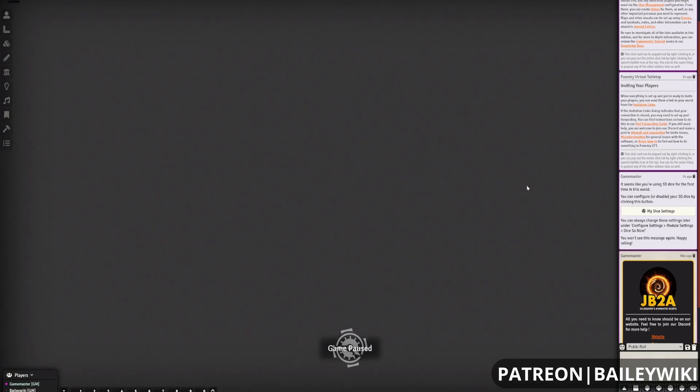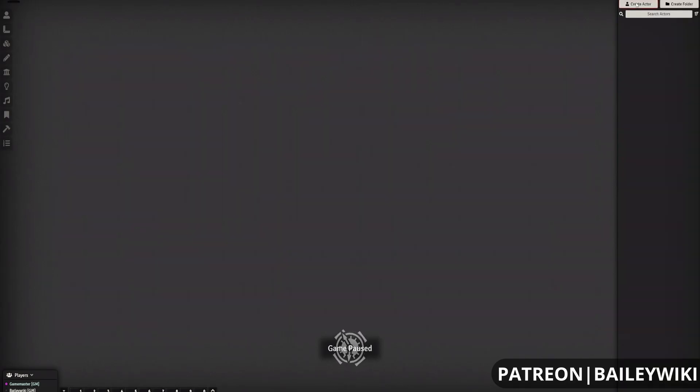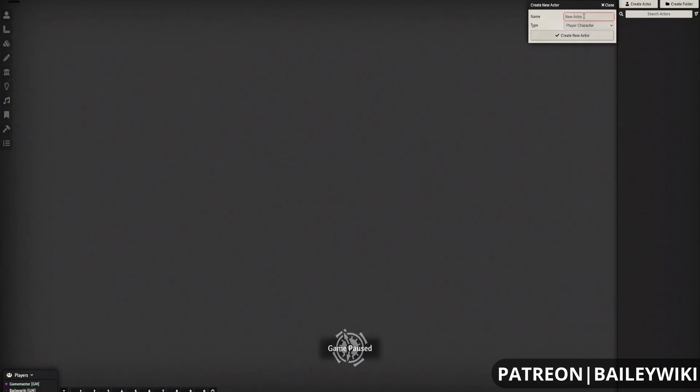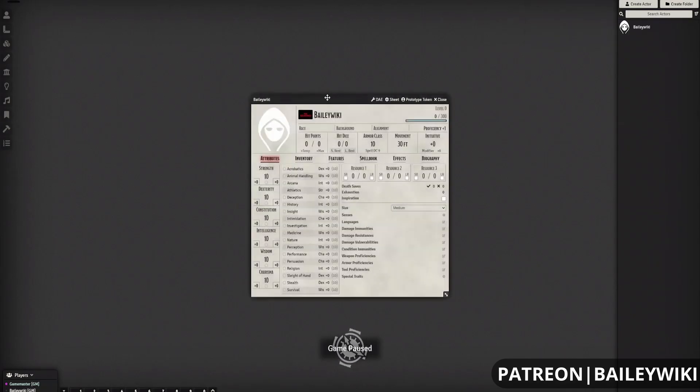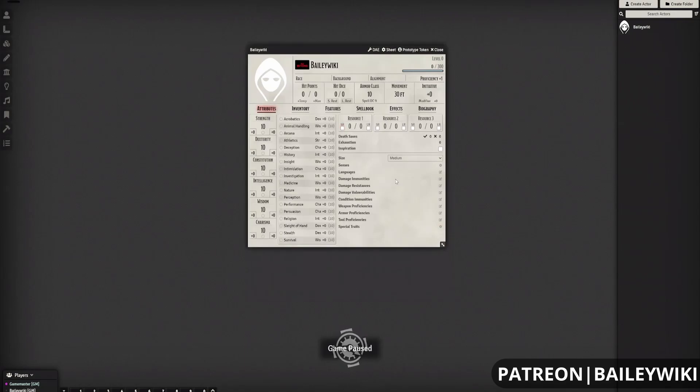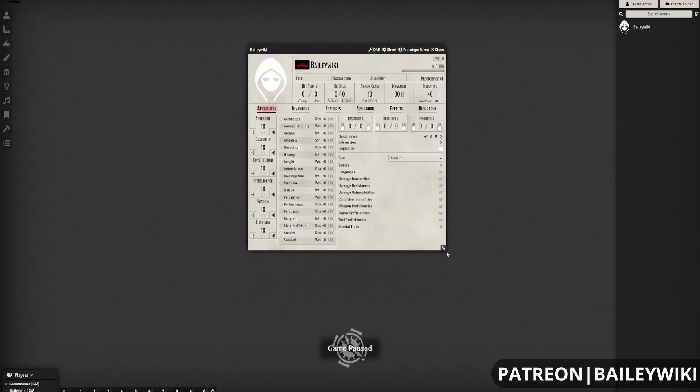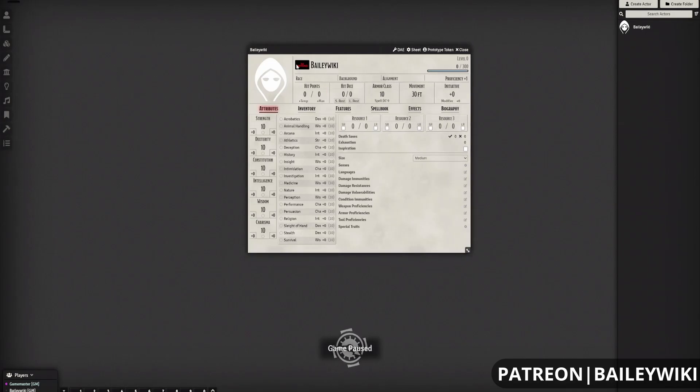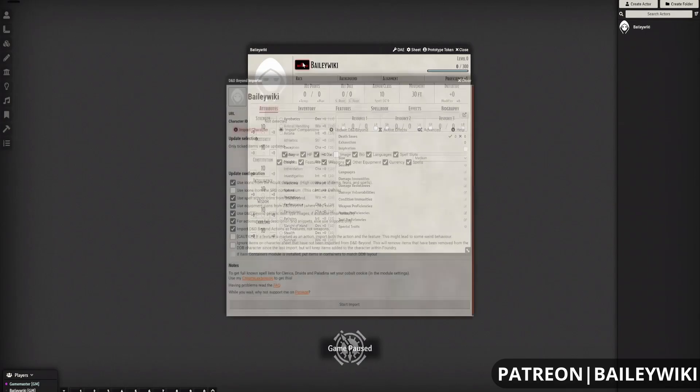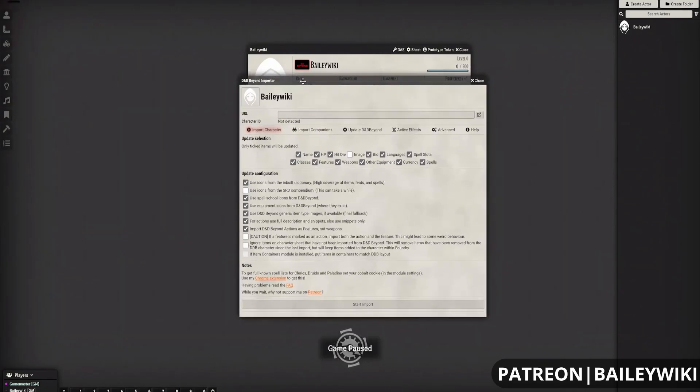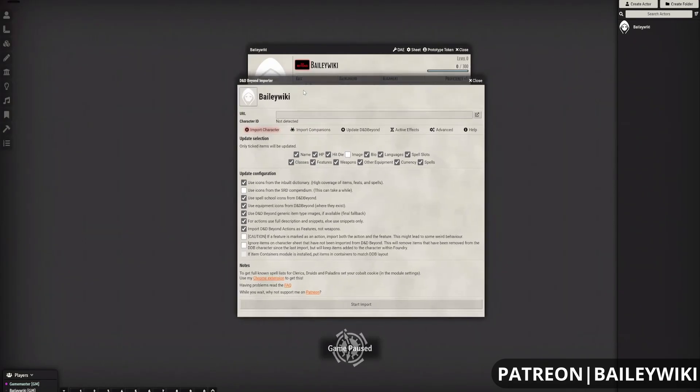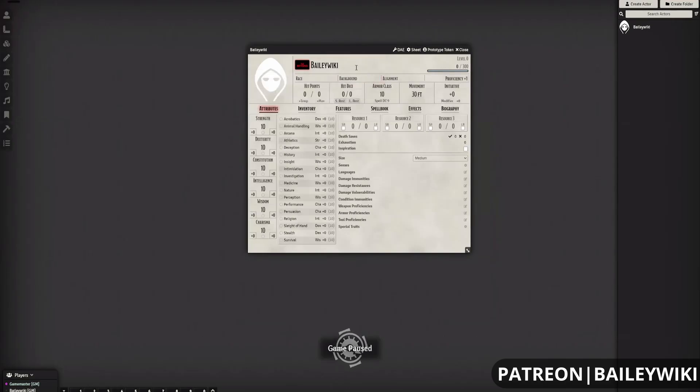So now let's create a character for one of these players. If you go to your Actor tab, create an actor. This is going to be a player character. Let's call this one, I guess, let's make my character the same as my player. Yeah. That way we can keep track of us. Okay. I don't know what that D&D Beyond thing does, but I'll bet if we click on it, it probably lets us import something, right? Yep. Yeah. It looks like if you have the URL. Yeah. Beautiful.